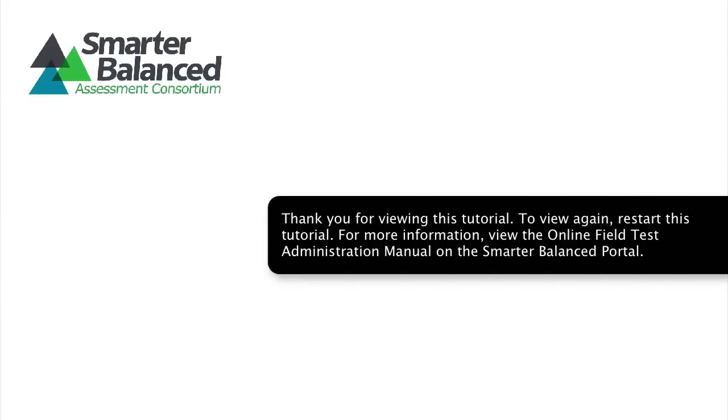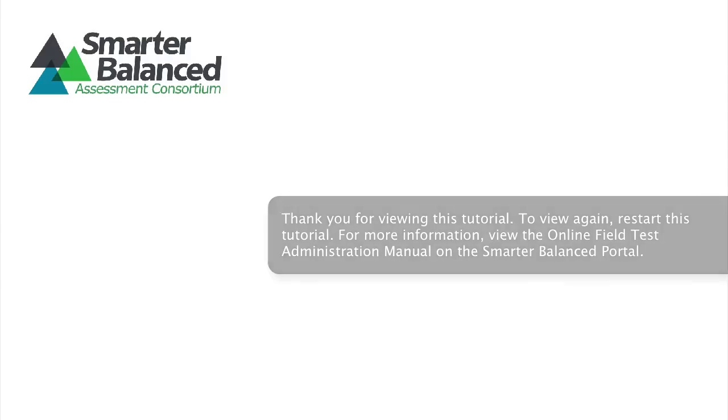Thank you for viewing this tutorial. To view again, restart this tutorial. For more information, view the online field test administration manual on the Smarter Balanced Portal.